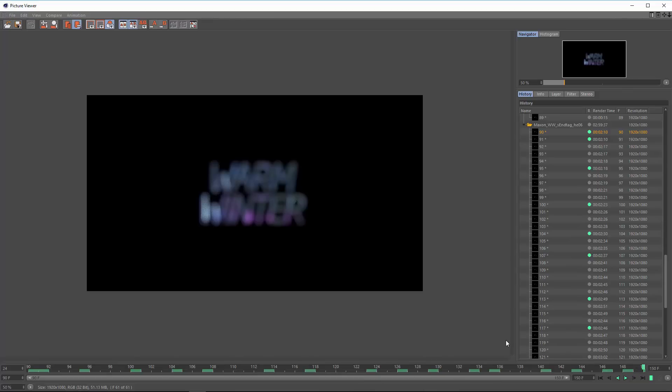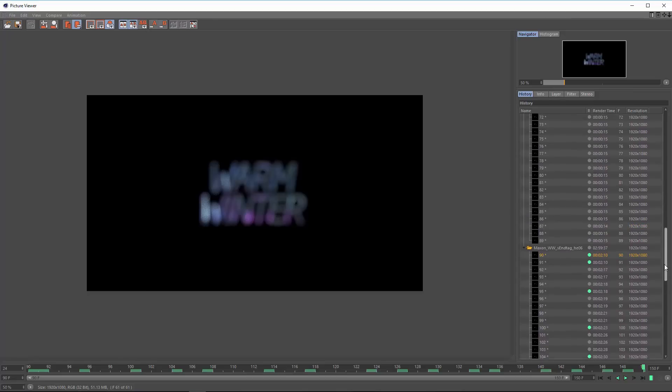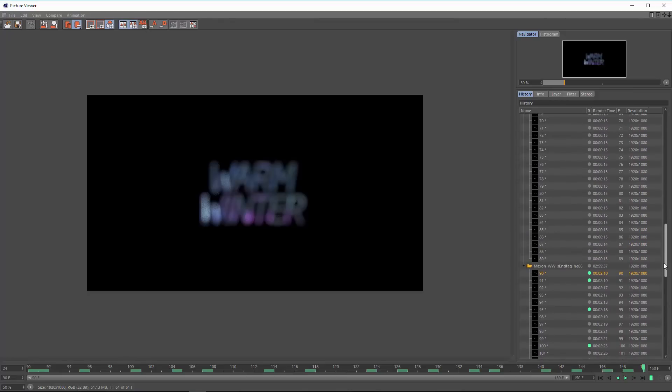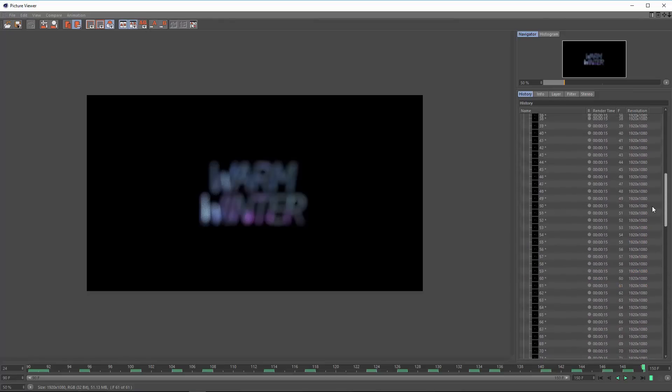The first part of this render really doesn't need very high settings. The second one does because of that depth effect. What I've done here is set up two different render settings and batch them using the take system.